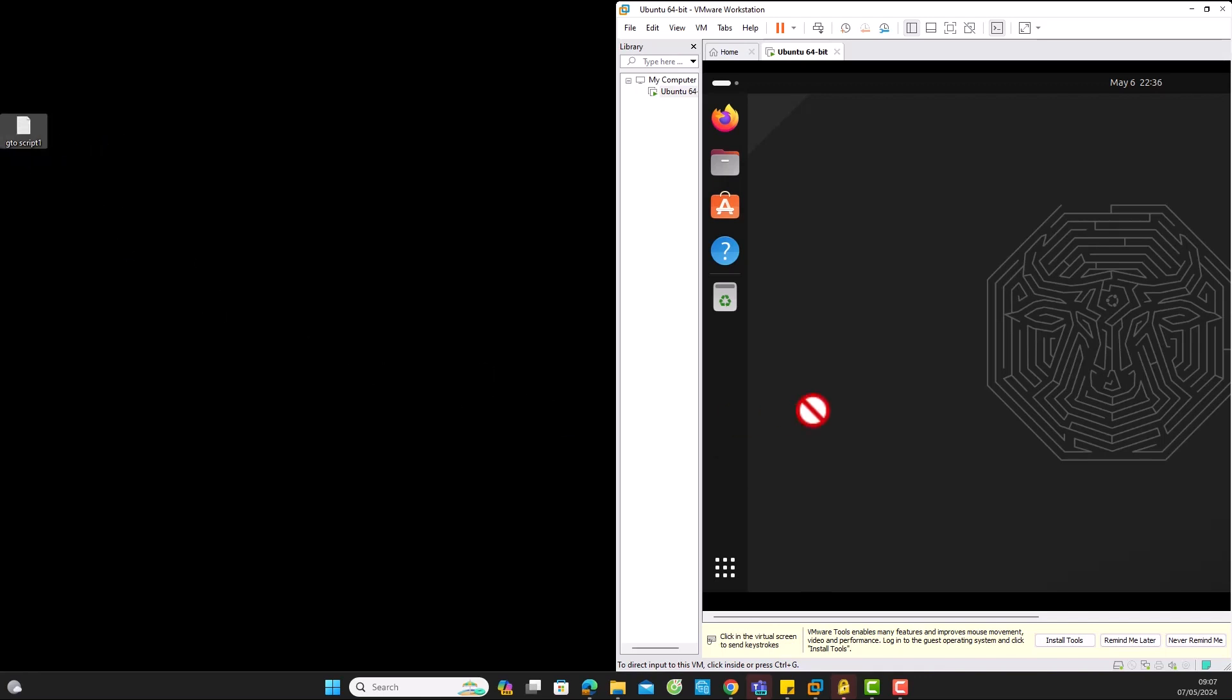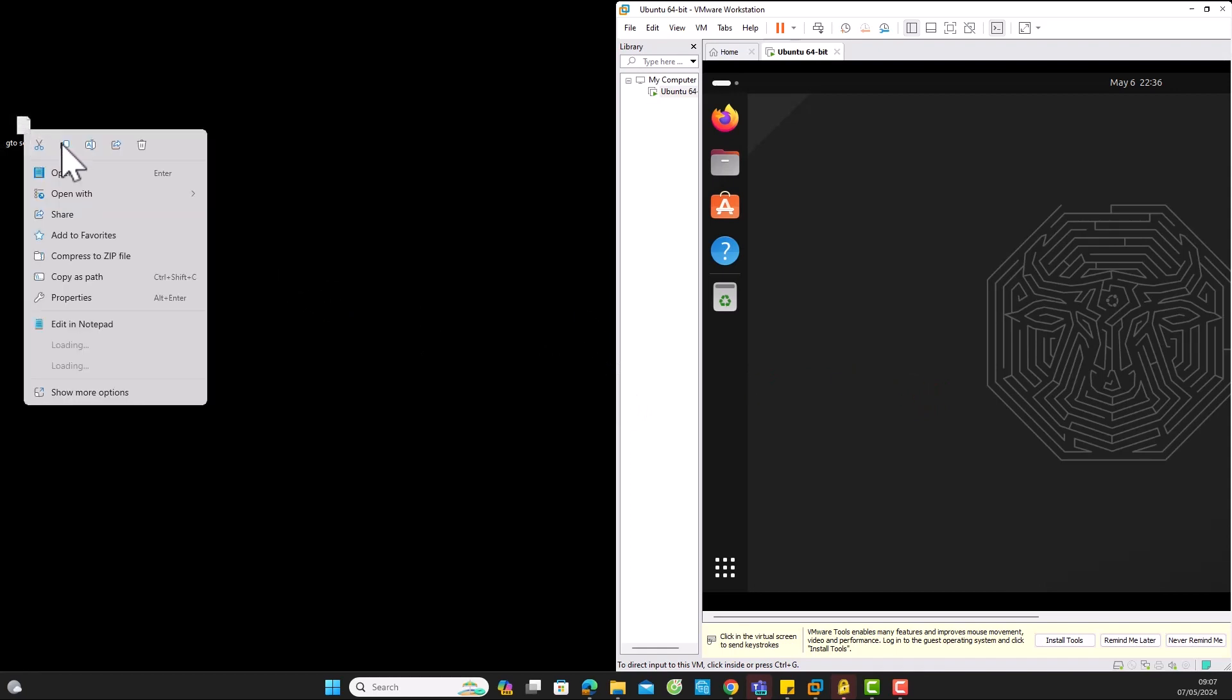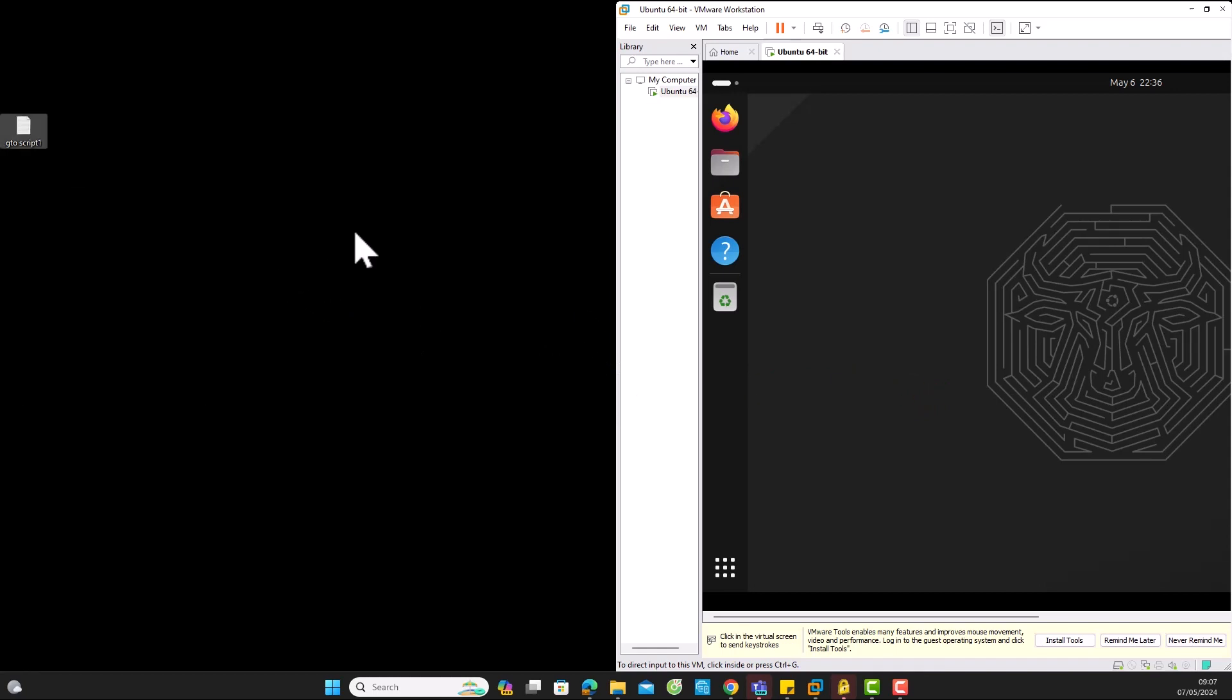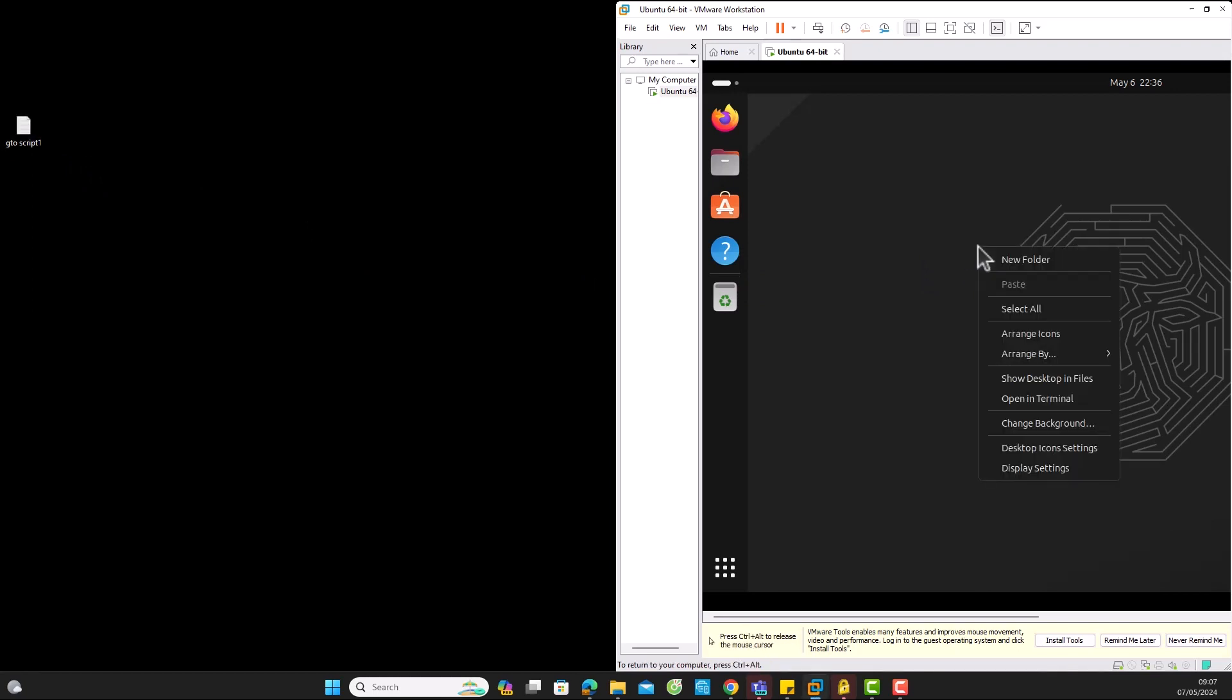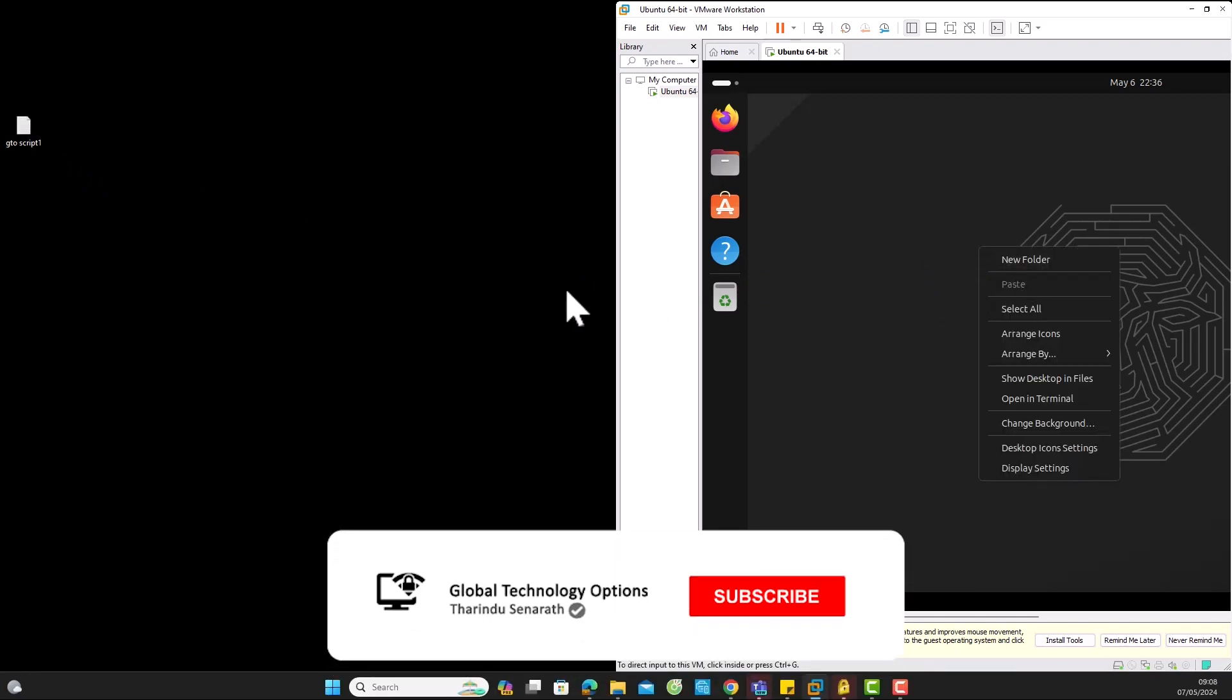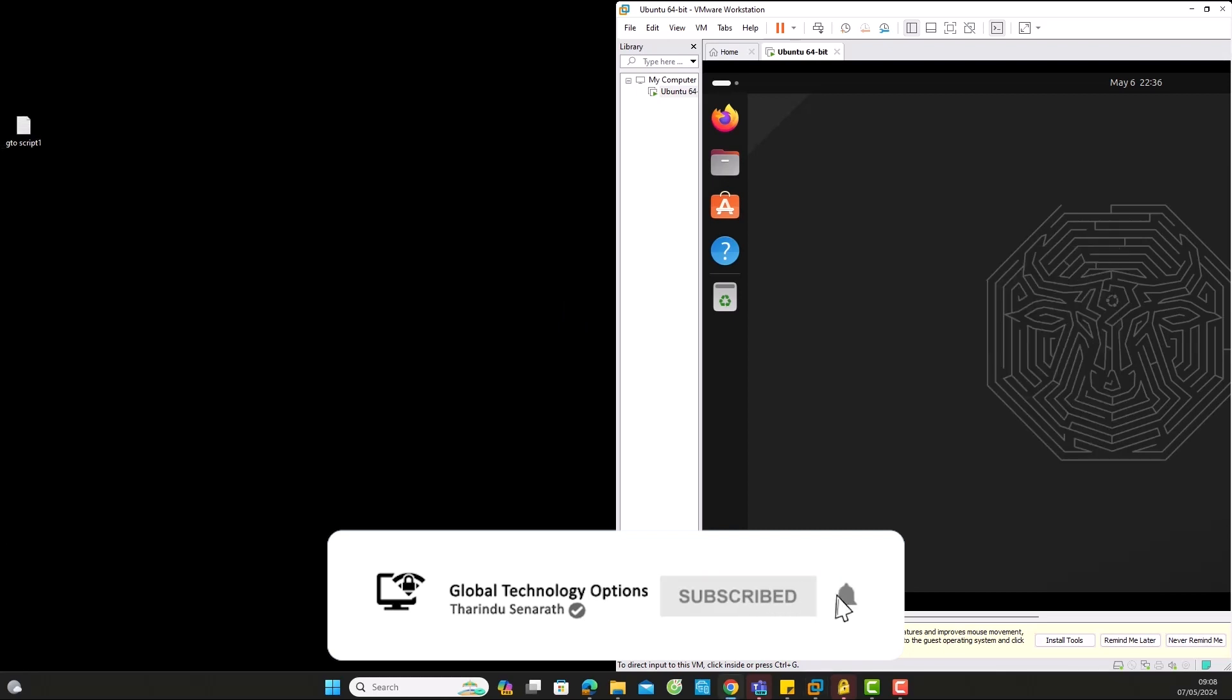In this quick video, I will demonstrate how to resolve the copy and paste issue on Ubuntu Virtual Machines installed on VMware Workstation Pro. When we try to copy files from the Workstation PC to Ubuntu VMs installed on VMware Workstation, it's not allowed.